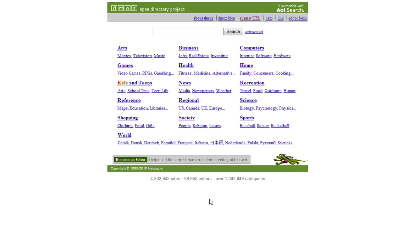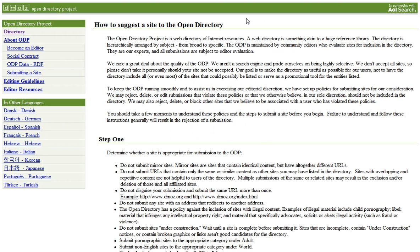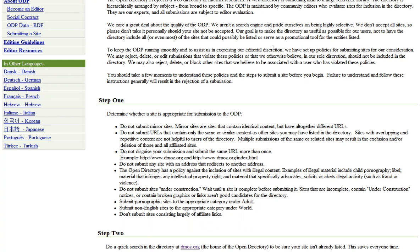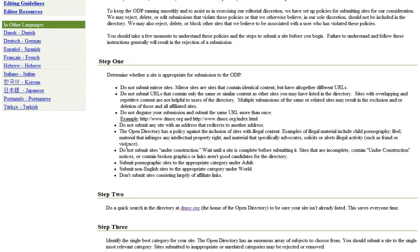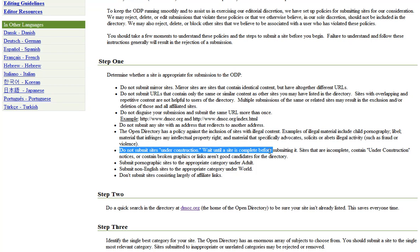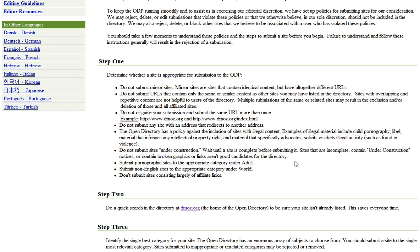So in order to get listed, it's very straightforward. But before we do anything, if we just go up here, suggest URL, you'll see that there are some rules and regulations which they do ask you to abide by. Just take time to read through them. Probably the most important one here, you see where it says here, do not submit sites under construction. Wait until a site is complete before submitting it. So your website needs to be coherent and completed.